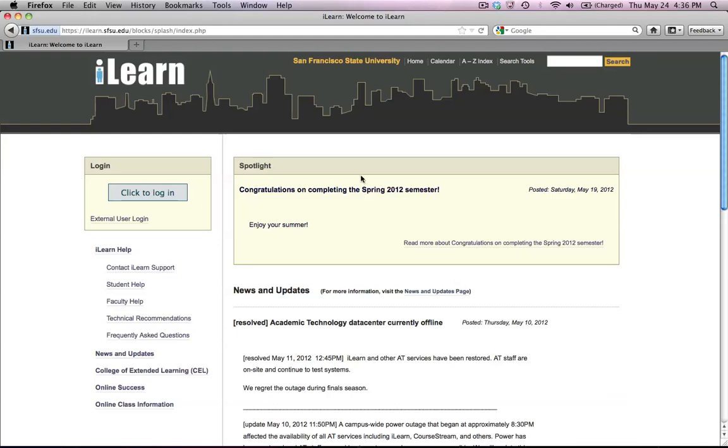In order to log into iLearn, first you have to start one of your favorite web browsers. We recommend the Firefox browser usually. And then you go to the URL http://ilearn.sfsu.edu.